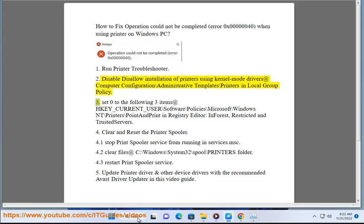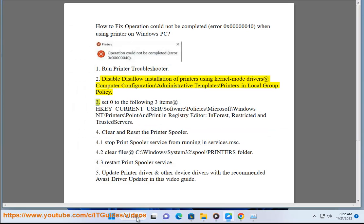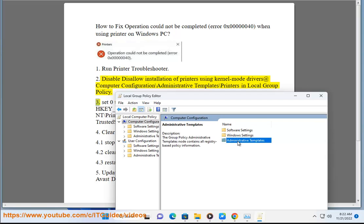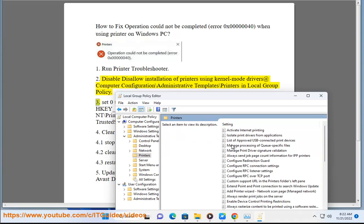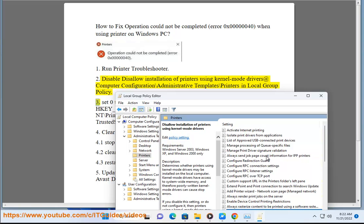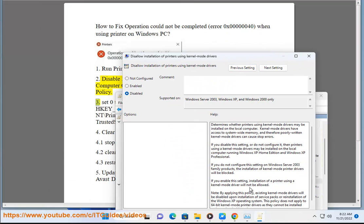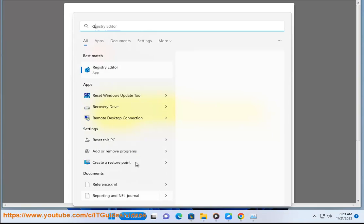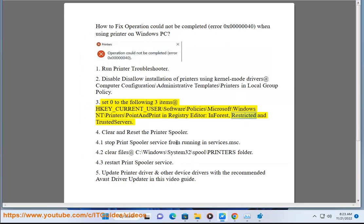3. Set 0 to the following three items at HKEY_CURRENT_USER\Software\Policies\Microsoft\Windows NT\Printers\PointAndPrint in Registry Editor: InForest, Restricted, and TrustedServers.